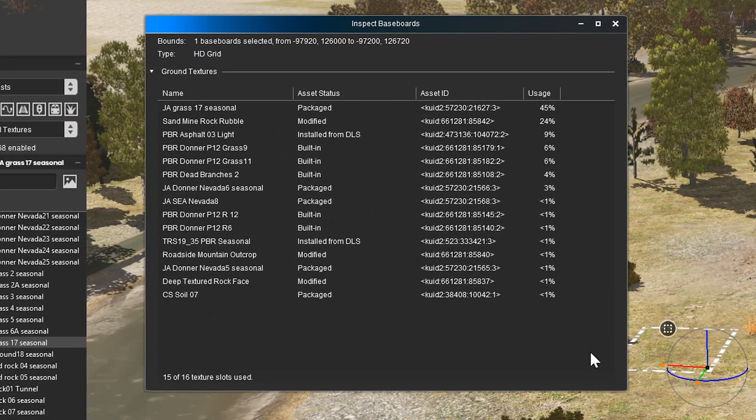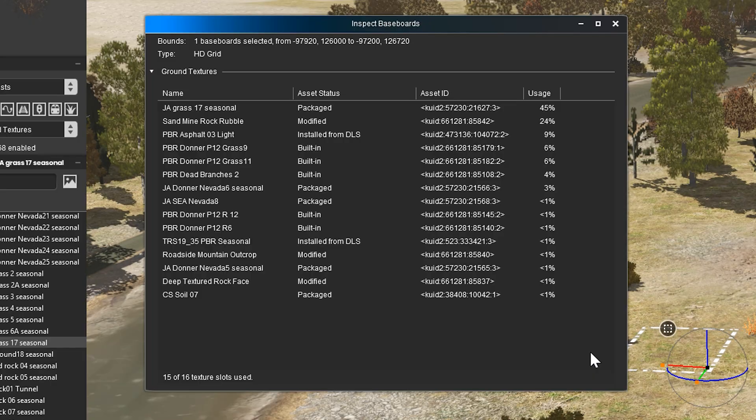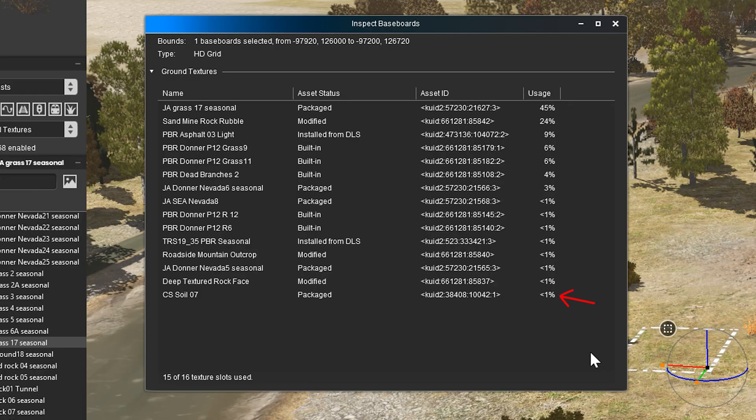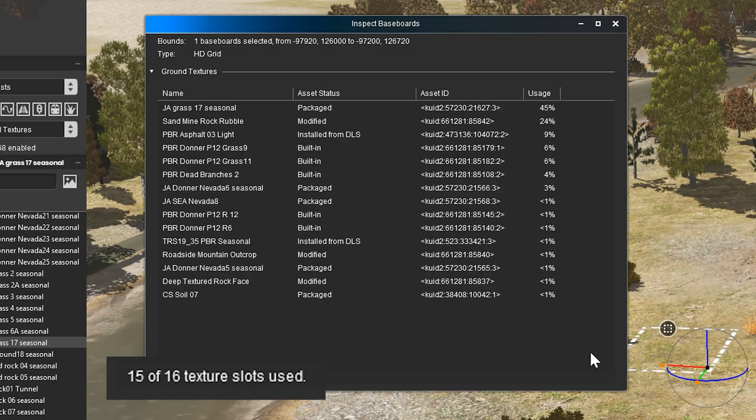Once opened, a new window will appear showing all textures used on the selected baseboard. The most used textures will appear at the top of the list and the least will be at the bottom. At the very bottom of the list, you'll find the total number of textures used on the baseboard.